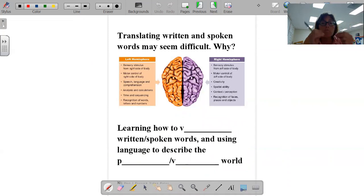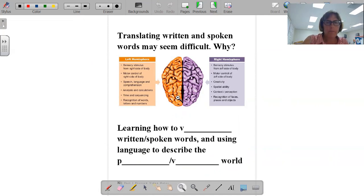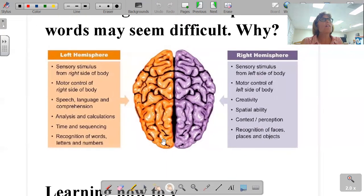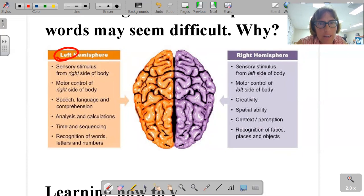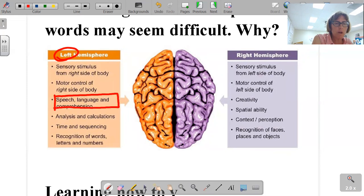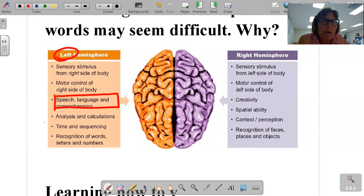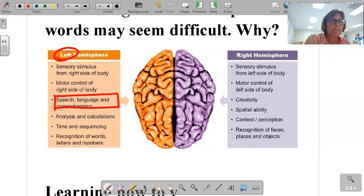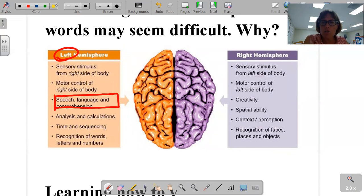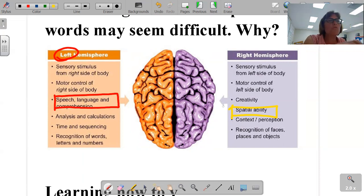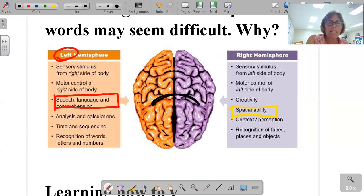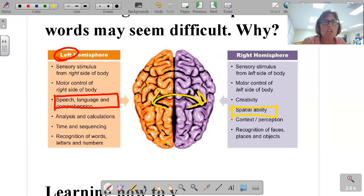Translating written and spoken words into diagrams may seem difficult. Why? Most of our spoken and written language is predominantly a left hemisphere skill — speech and language, recognition of written and spoken words, is predominantly left brain.